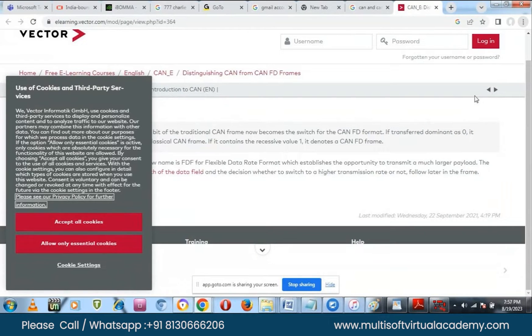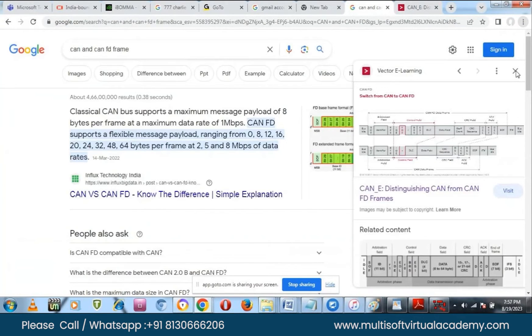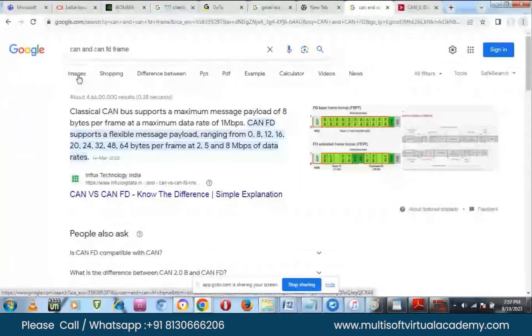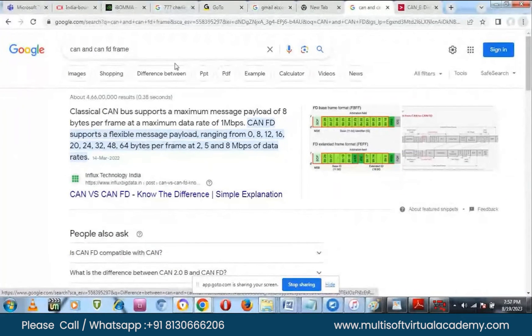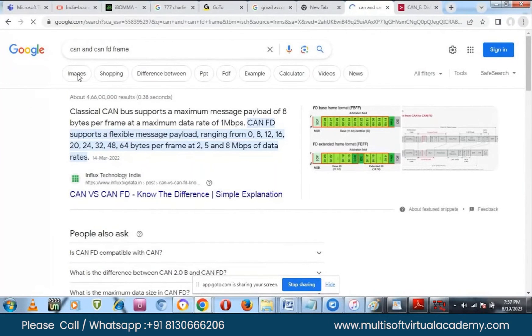In CAN we have many tools. Mainly from the DOORS point of view — suppose there are requirements — how to write requirements, how to write test cases from the requirements, and how to maintain requirement management. What does a requirement manager do? Those courses we cover. Yes, of course — requirement management details we can cover.